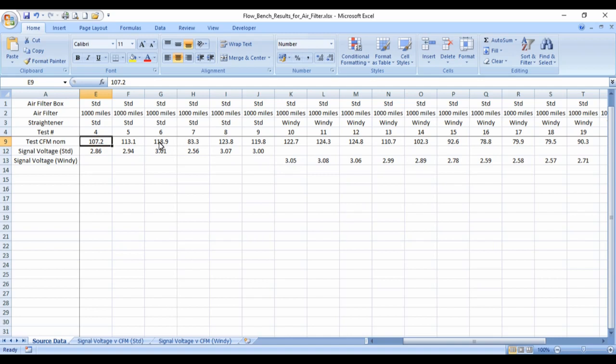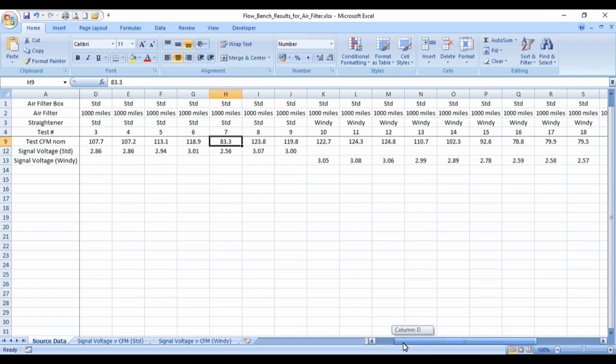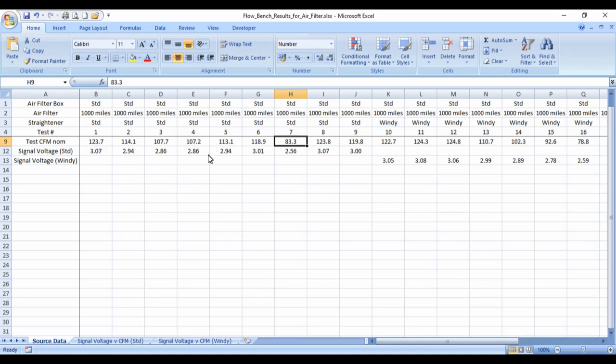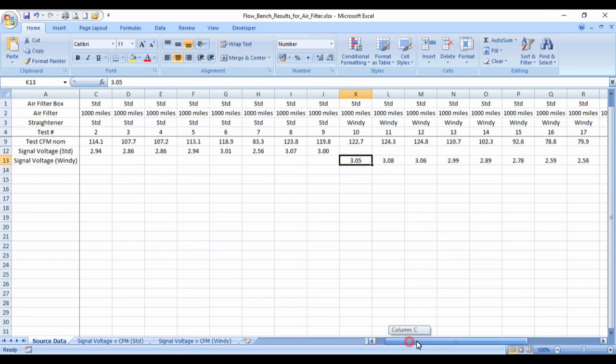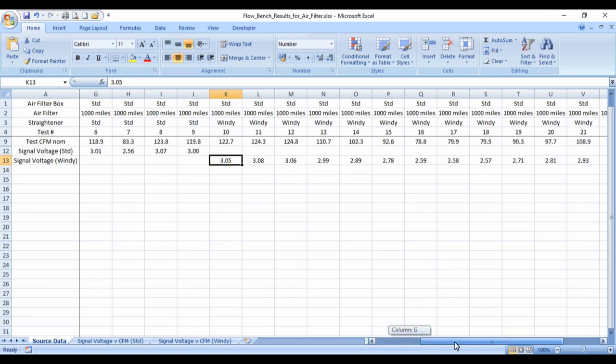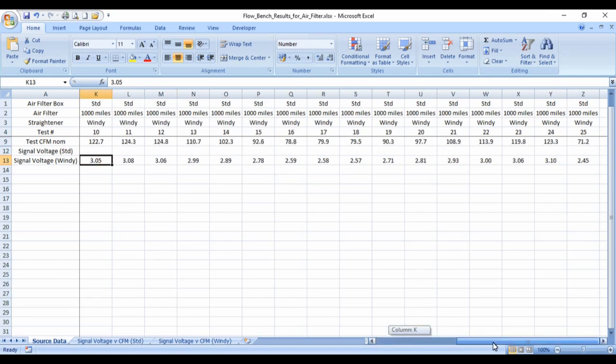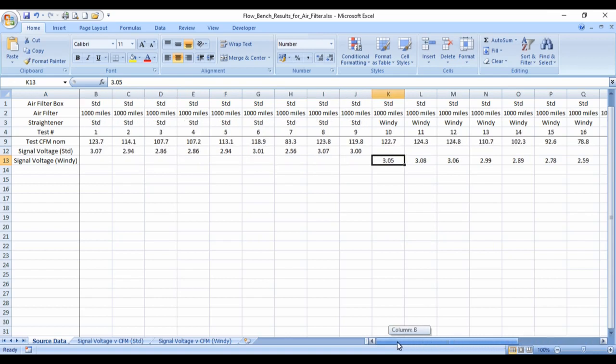107, 113, 83, etc. So there's nine tests on the standard setup, and 16 tests on Windy's setup.